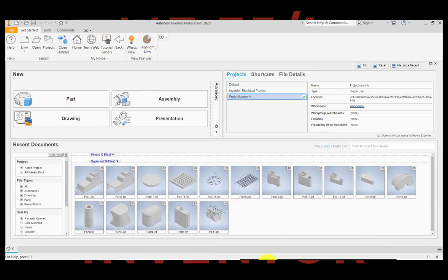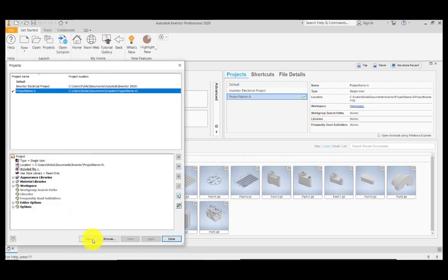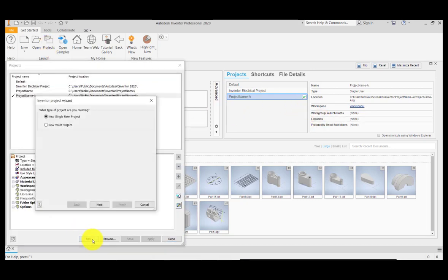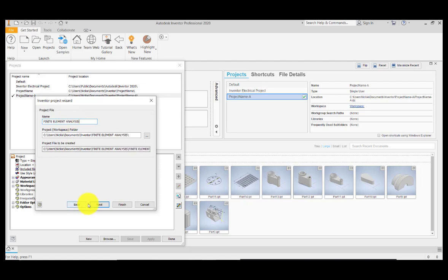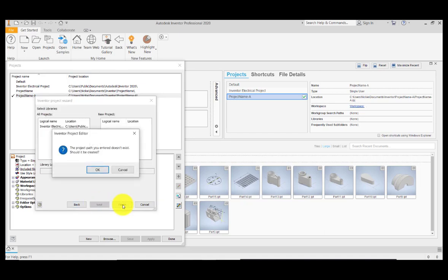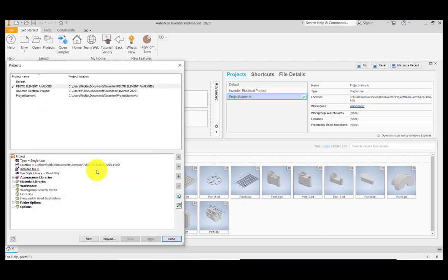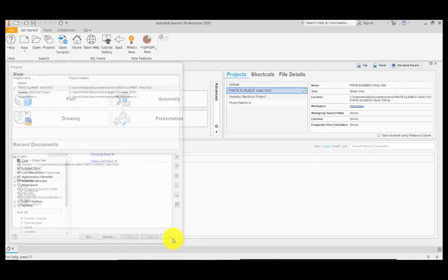Good day, we're back again with Autodesk Inventor Professional 2020. Today's topic is finite element analysis. For the project, I will be creating a new project. Click New, New Single User Project, click Next. For the name, I'm going to change this one to Finite Element Analysis. Click Next and click Finish. The project path you entered doesn't exist, so should it be created? Click OK. Now we are in the finite element analysis folder, so I'm going to click Done.